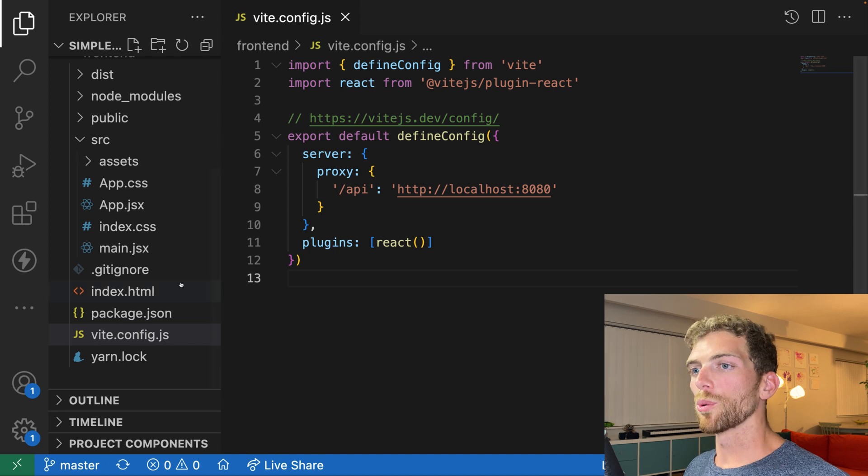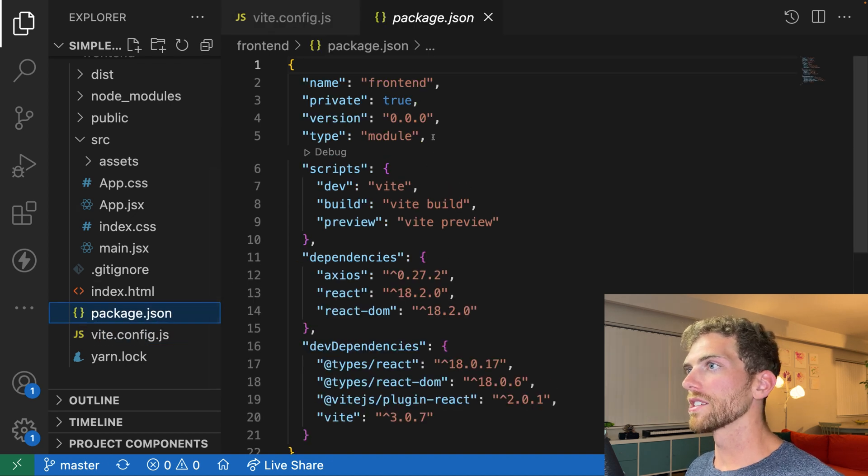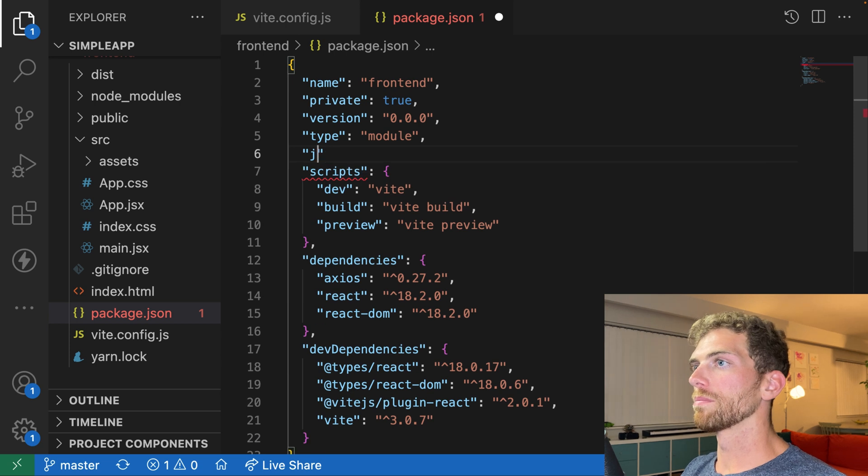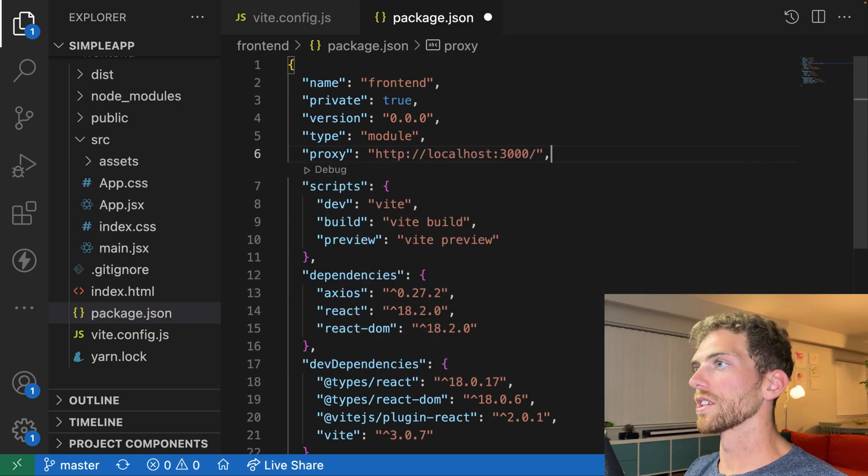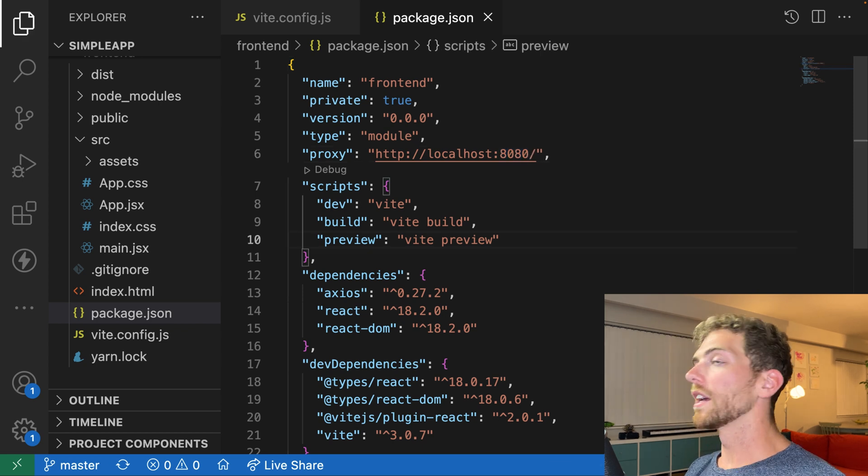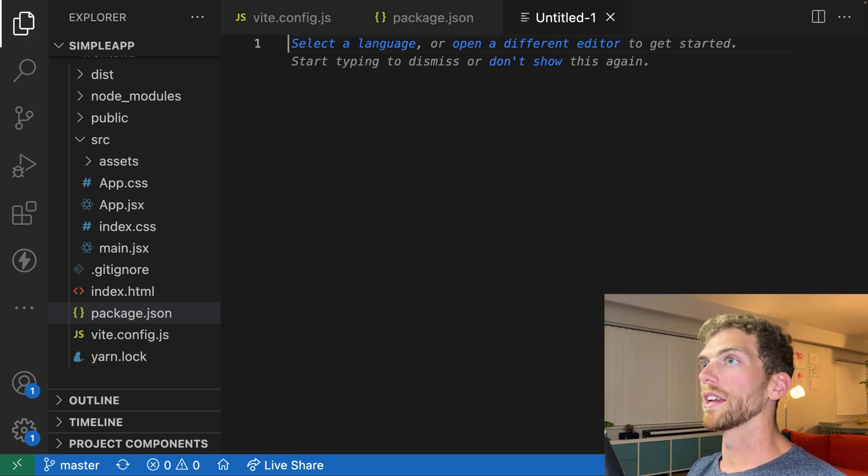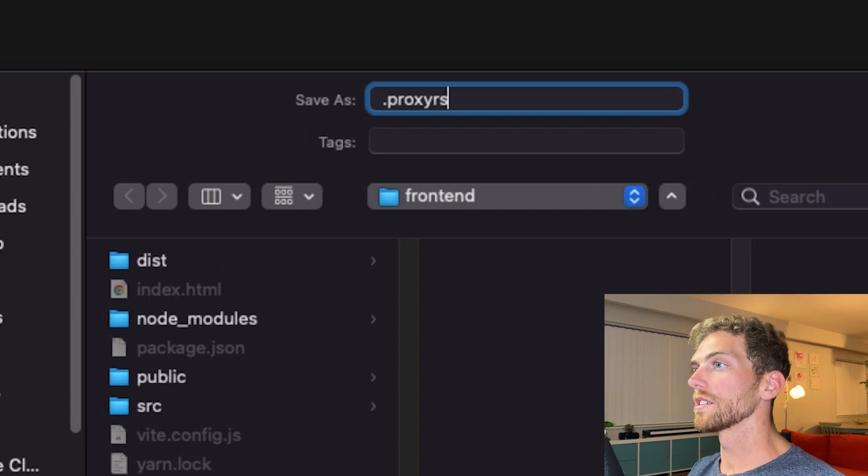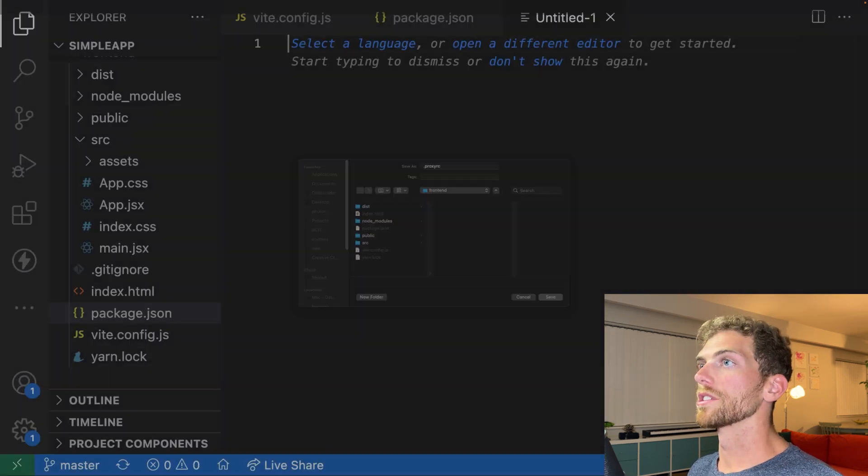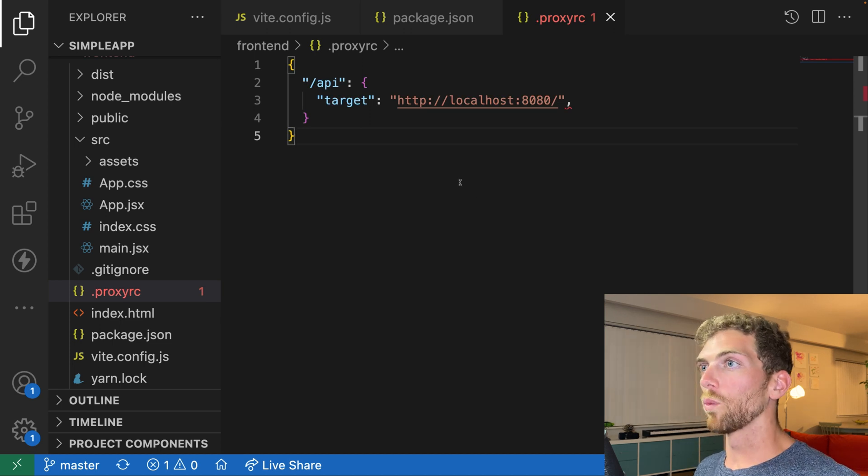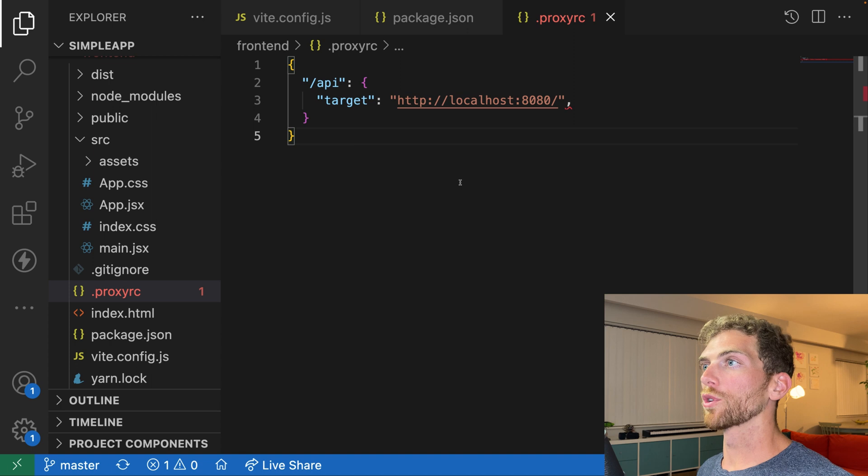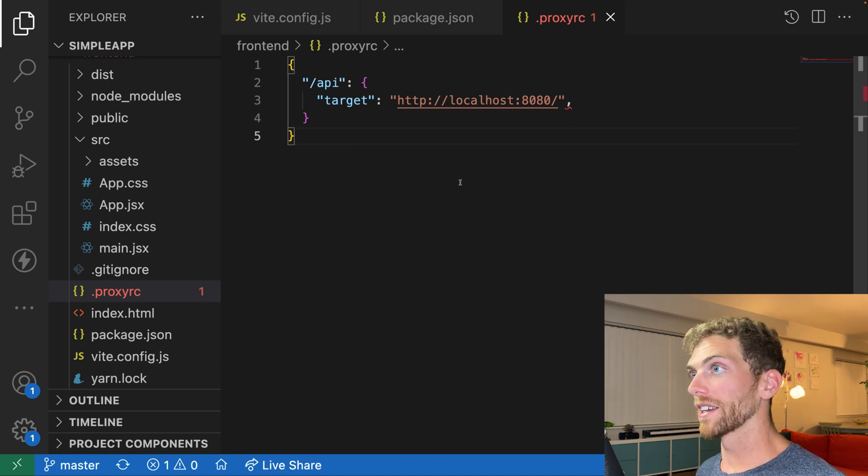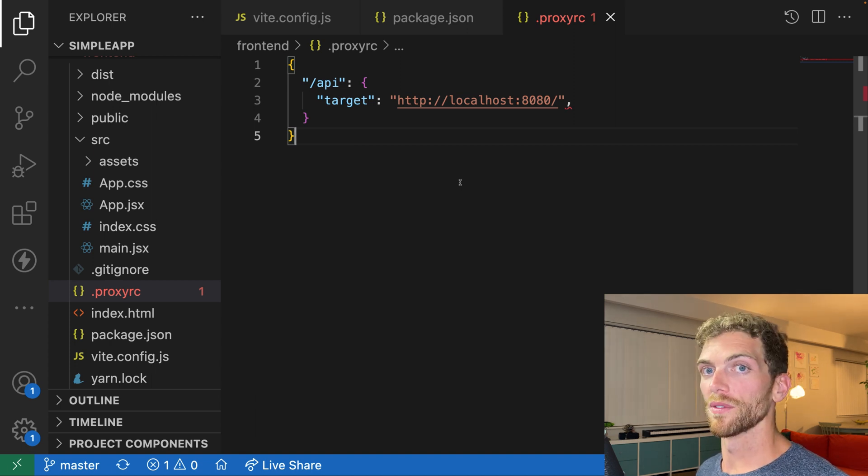And if you're using create React app, then you just open up your package.json and you add proxy and then where you're proxying to. So in this case, localhost 8080. If you're using parcel, you can create a .proxy.rc file and just dump in this bit of code right here. It really doesn't matter what your tool chain is. You'll most likely have a way of creating a proxy to your backend. And I'll leave some links to the documentation in the description of this video.